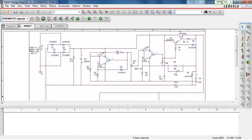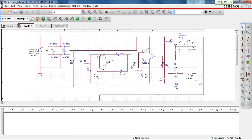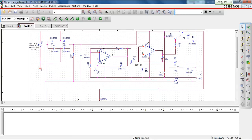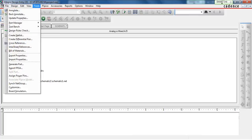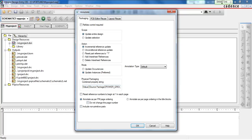Once you are done with the PCB footprint of all the components, the next step is to go into the My Project tab. Highlight the .dsn file, then go to Tools and hit Annotate.